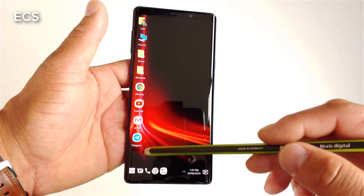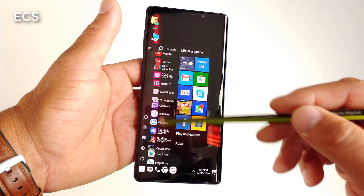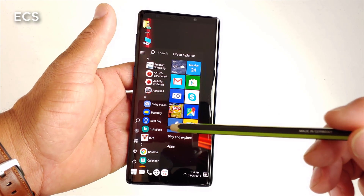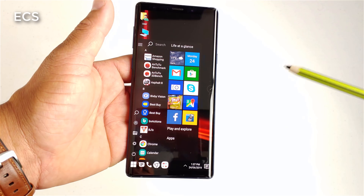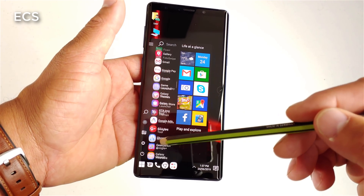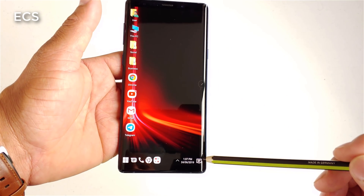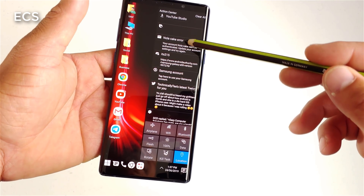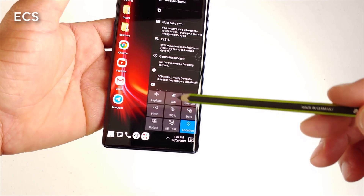As far as speed, this thing flies — you don't have any issues with speed because it's using all the resources of the Galaxy Note 9. So you're going to have no problems with performance. And this launcher also — look at that — just like Windows 10, you have more features here.